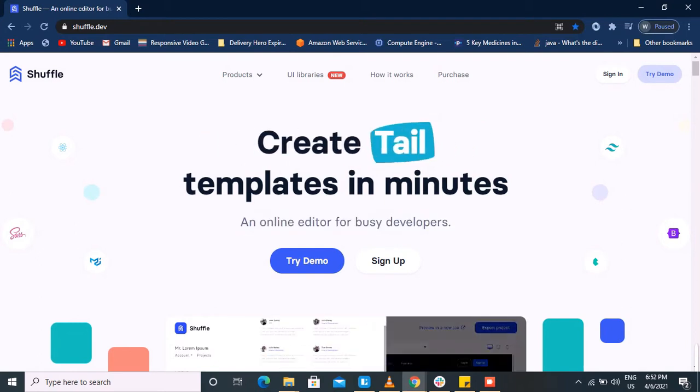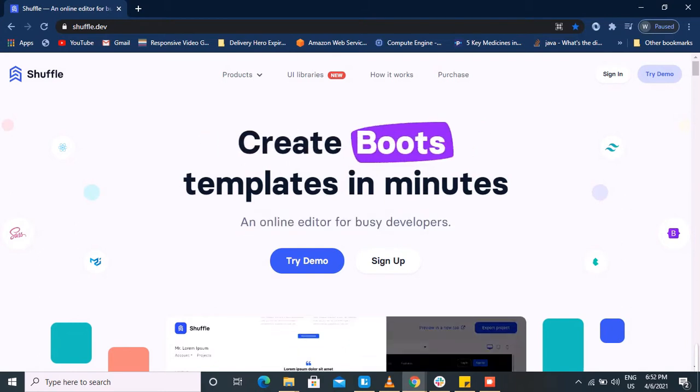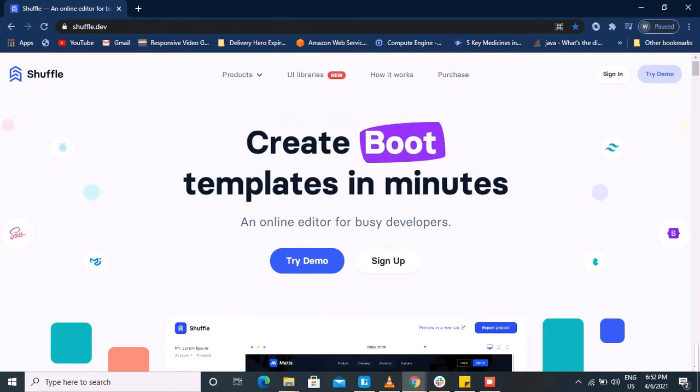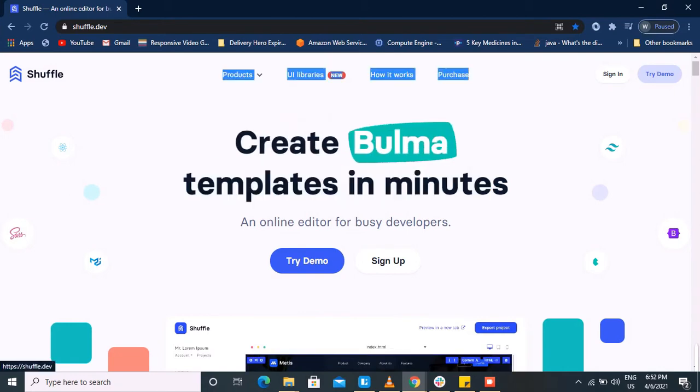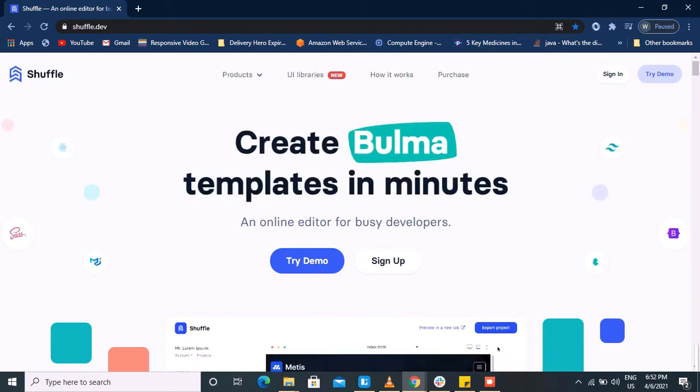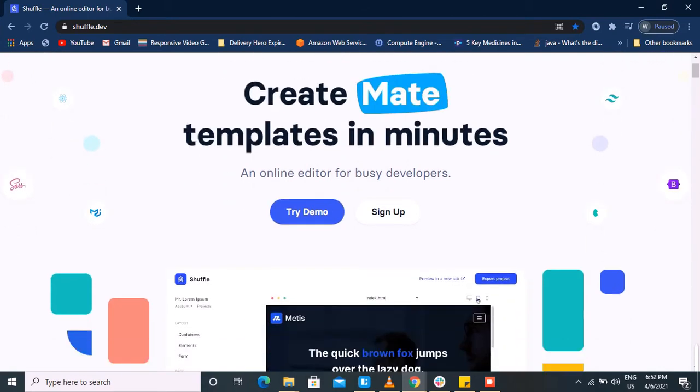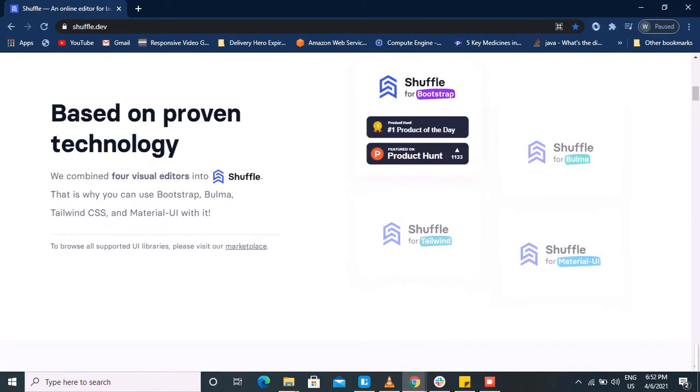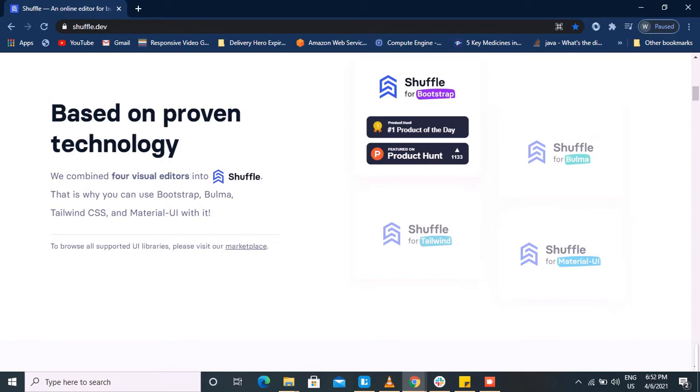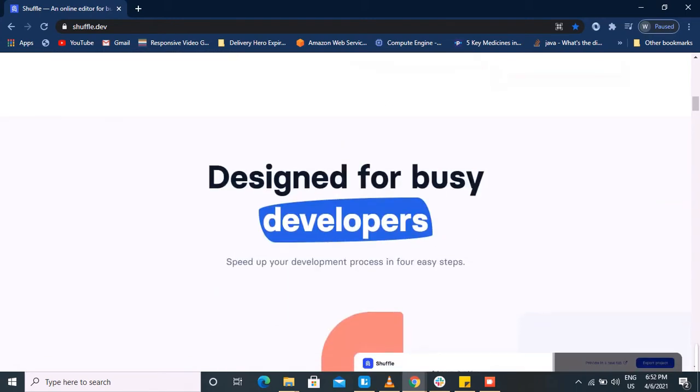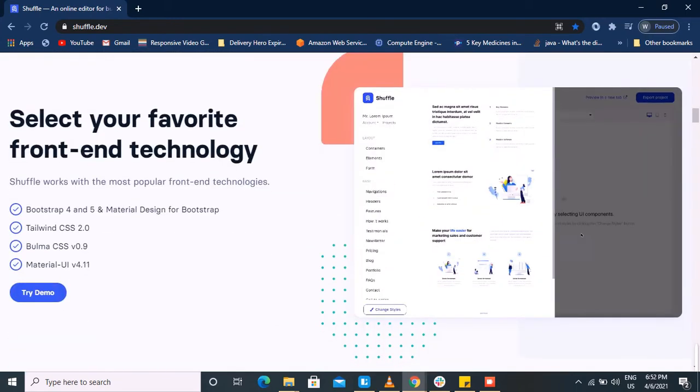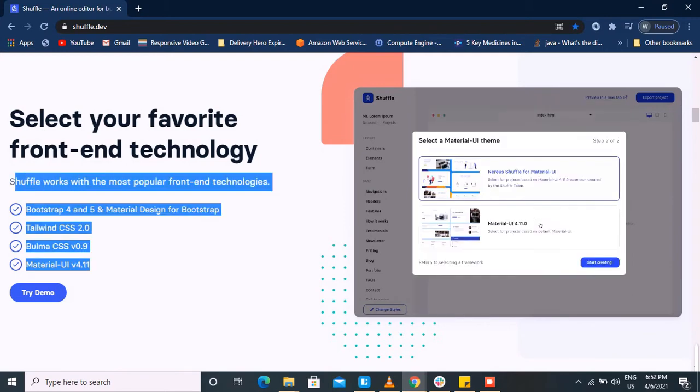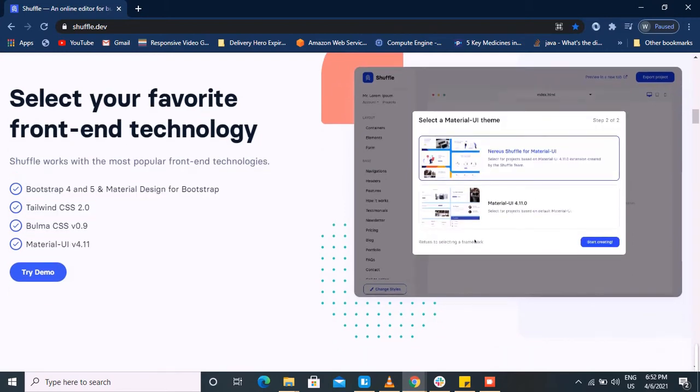The name of the tool is Shuffle. The templates can be created in four different technologies: Bootstrap, Bulma, Tailwind CSS, and Material UI. You first select your favorite technology, then choose from 1000+ user interface components.